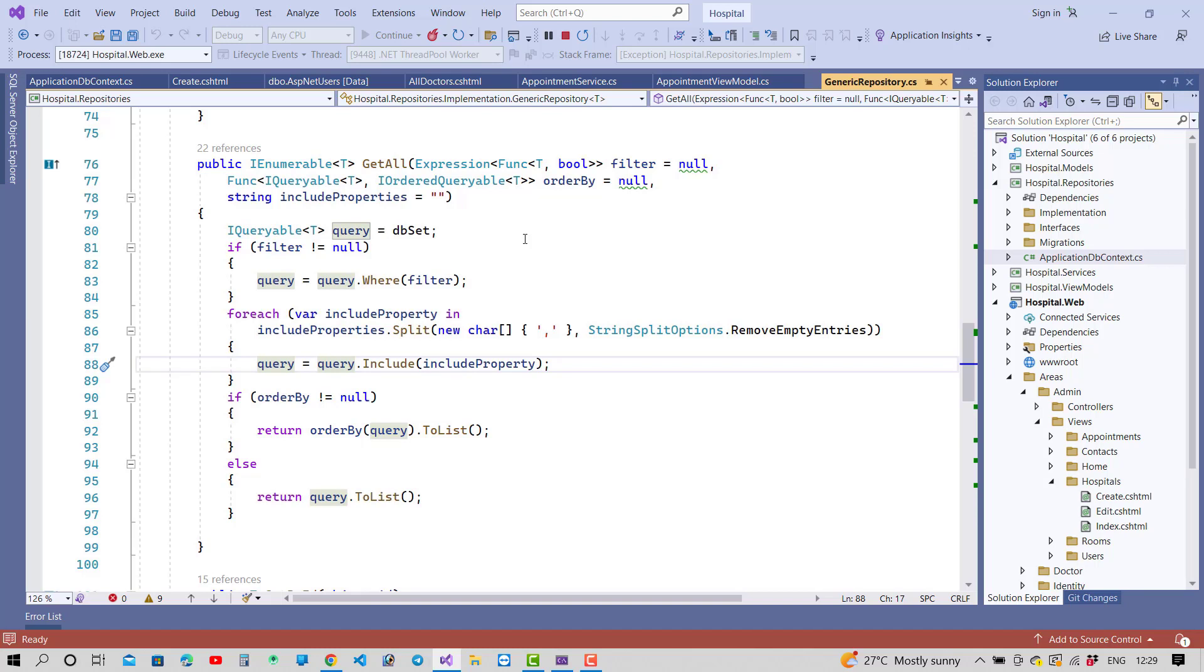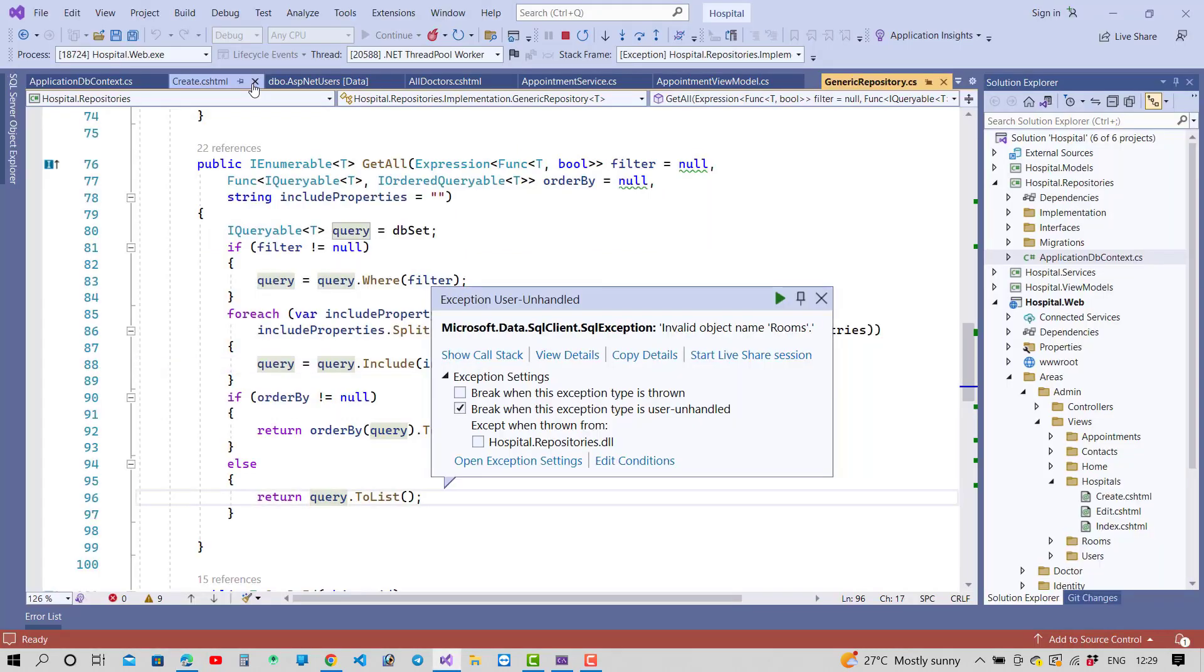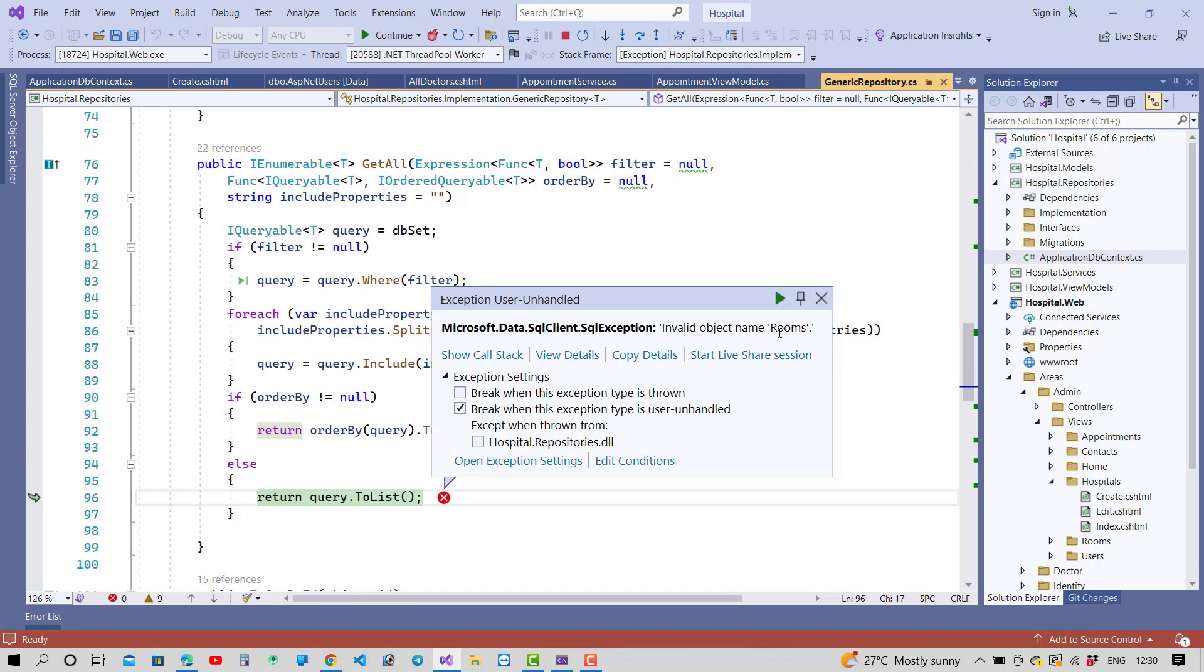Thank you guys for watching this video and keep watching all of the videos. If you got any types of error, please ping me and comment and I will solve all these problems in ASP which is related to ASP.NET Core. And the next problem is invalid object name rooms.